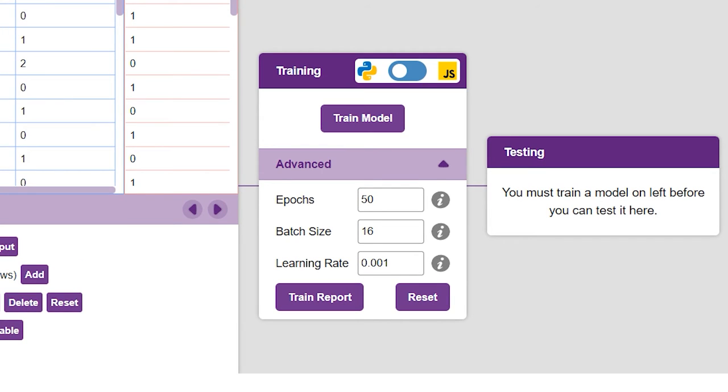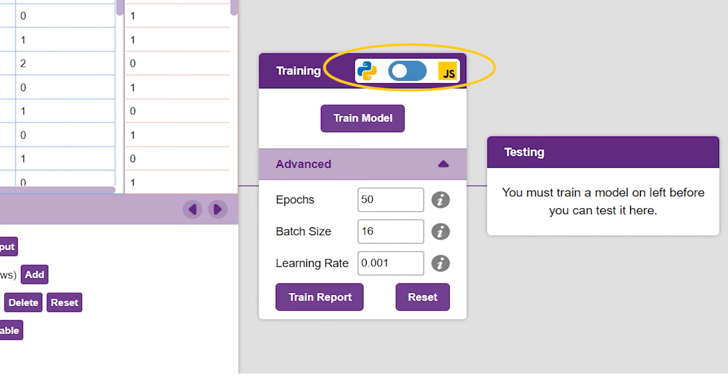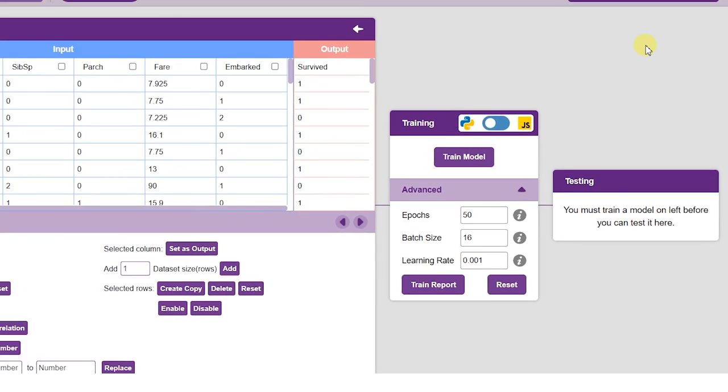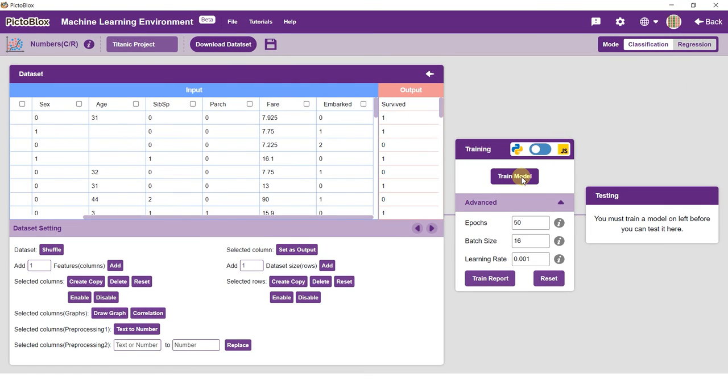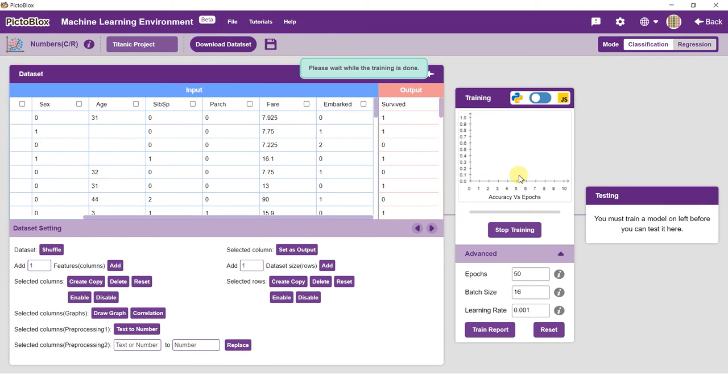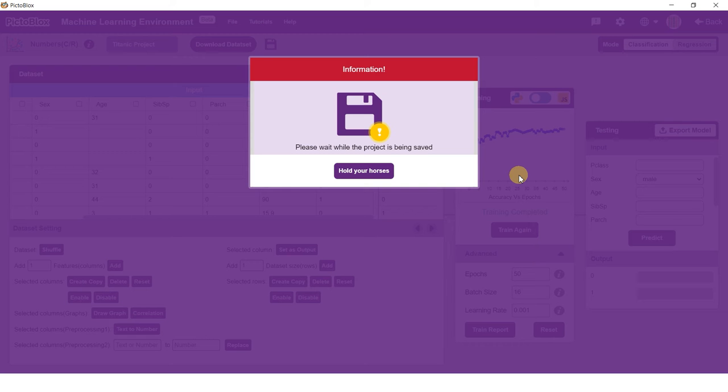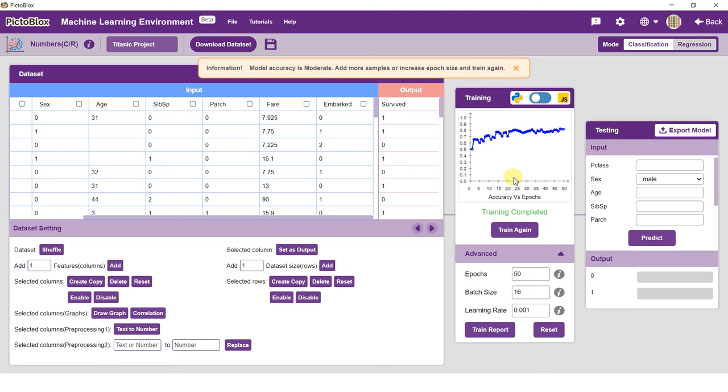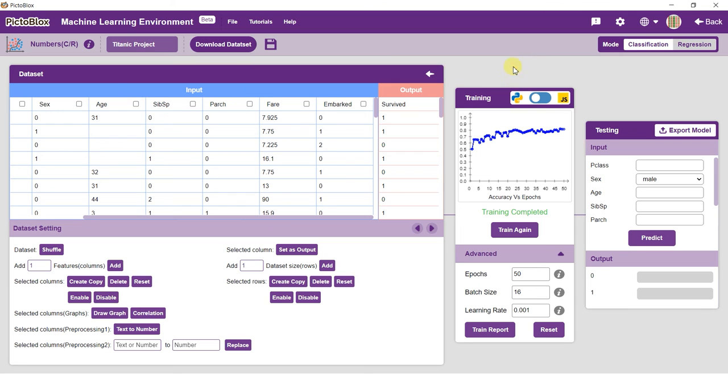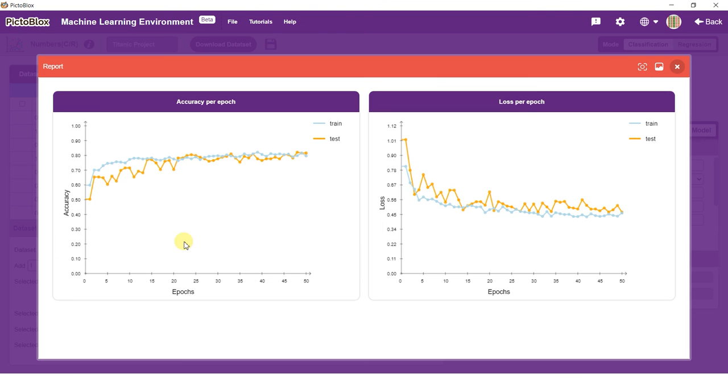Pictoblox gives you the option to train the Numbers classification in both JavaScript and Python. Just flick the switch on the top right of the training box to cycle between the two. Training the model might take some time. Keep a check on the accuracy graph while training is done. For this project, an accuracy score of 0.7 is plenty. You can find the detailed accuracy and loss graphs for the model in the trained report.